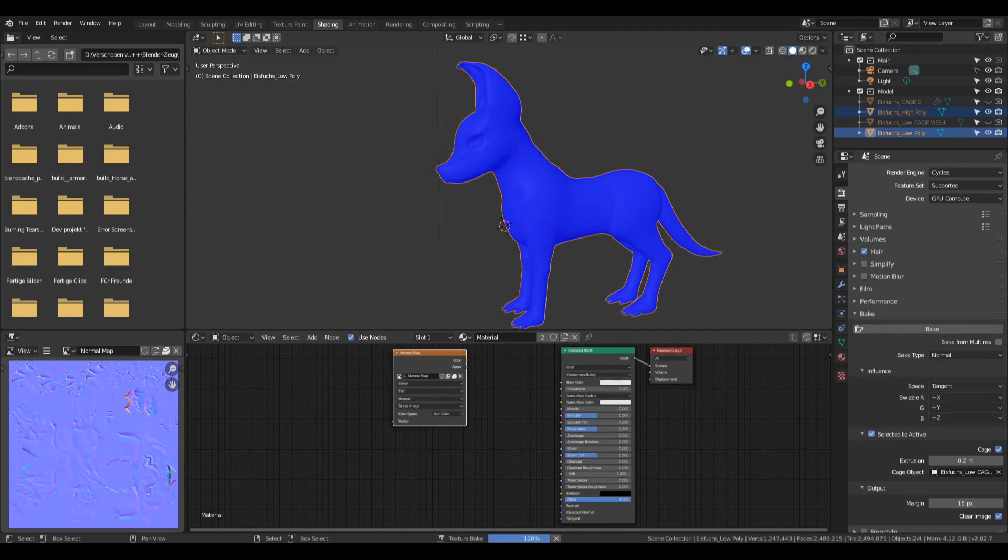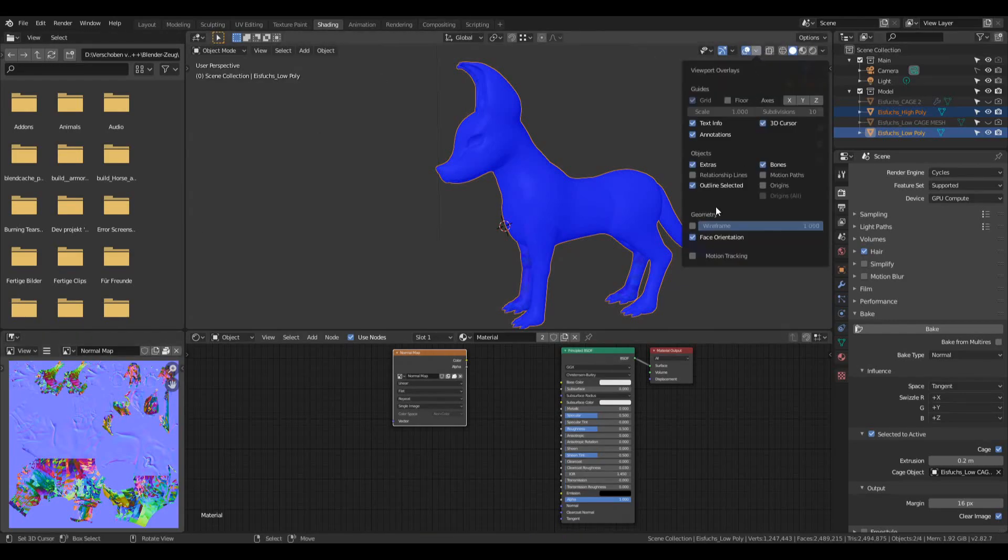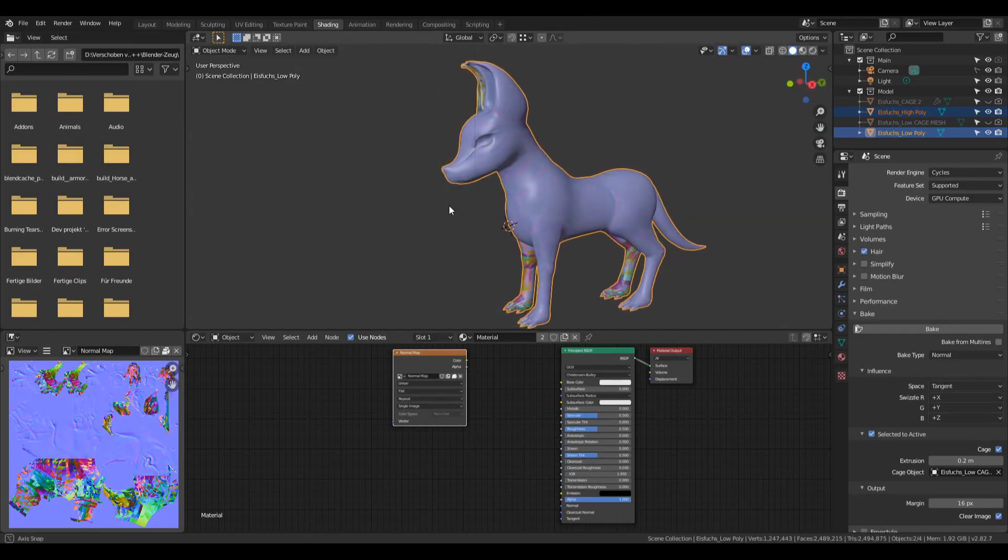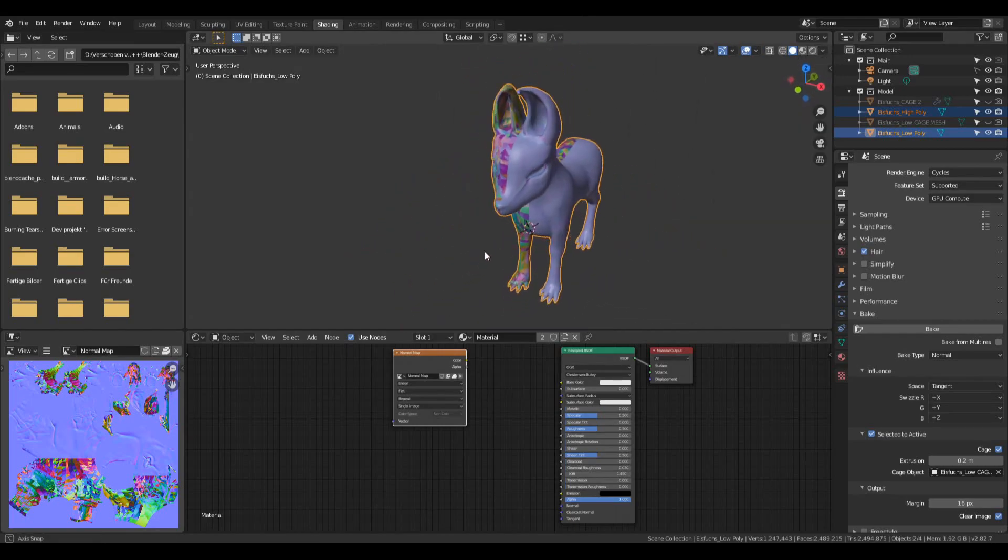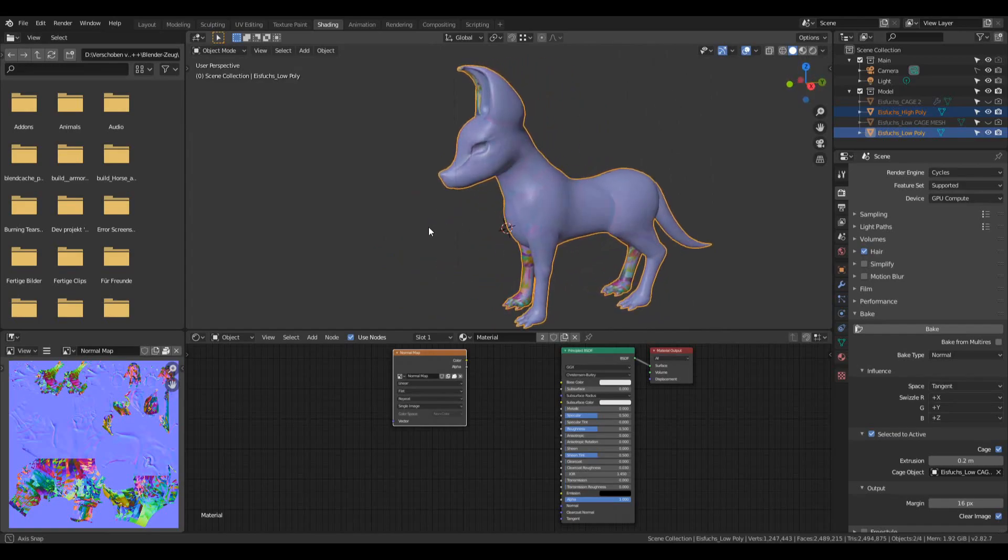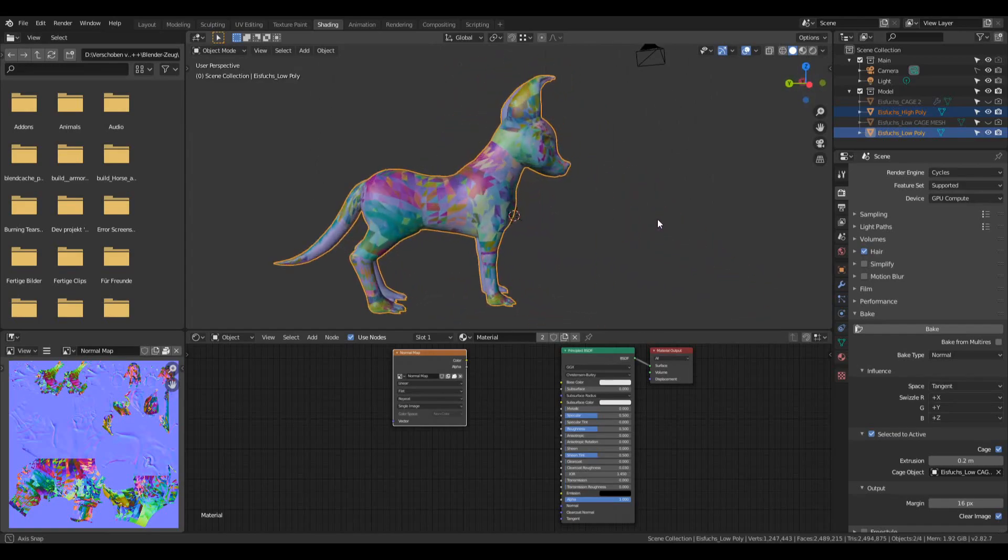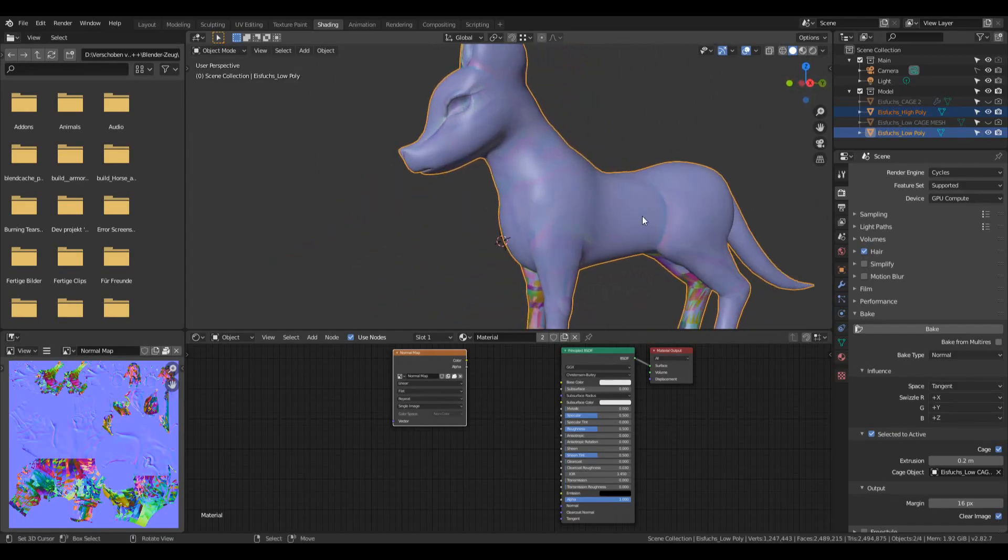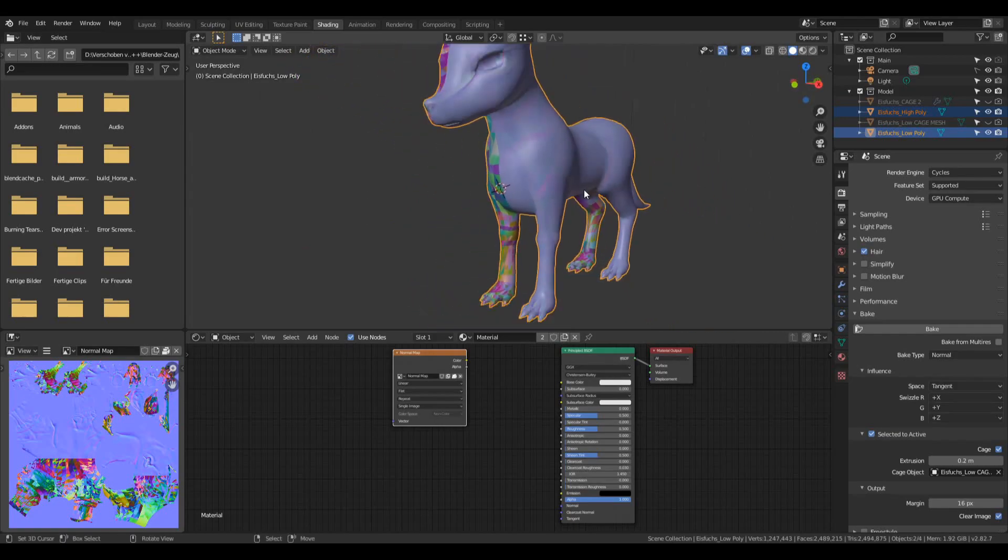And there we go, we're baking. Now when you disable the face orientation you will have a result like this and you will think, what did I do wrong? Why does it look this way?